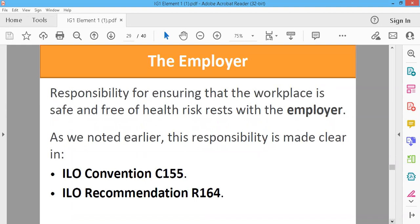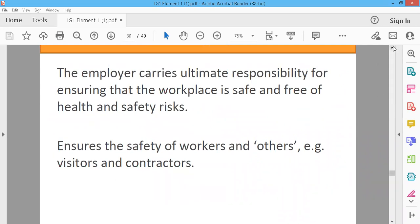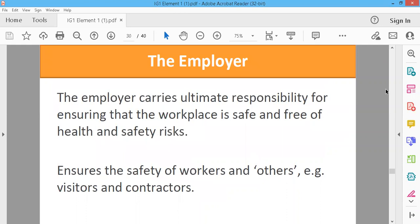The employer has the responsibility for assuring that the workplace is safe and free of health risk. As we noted earlier, this responsibility is made clear in ILO Convention C-155 and ILO Recommendation R-164. The employer carries ultimate responsibility for ensuring that the workplace is safe and free of health and safety risk.